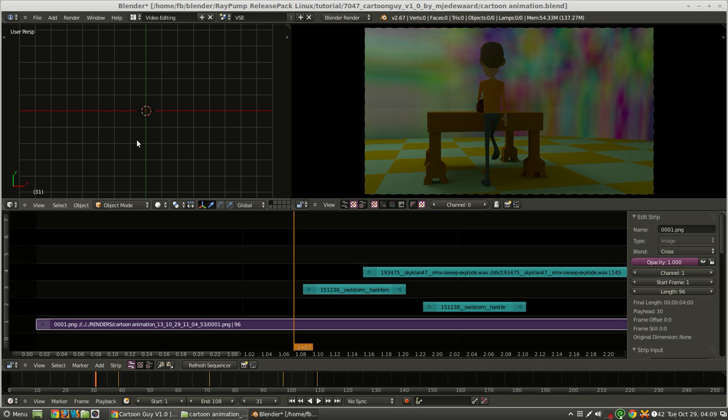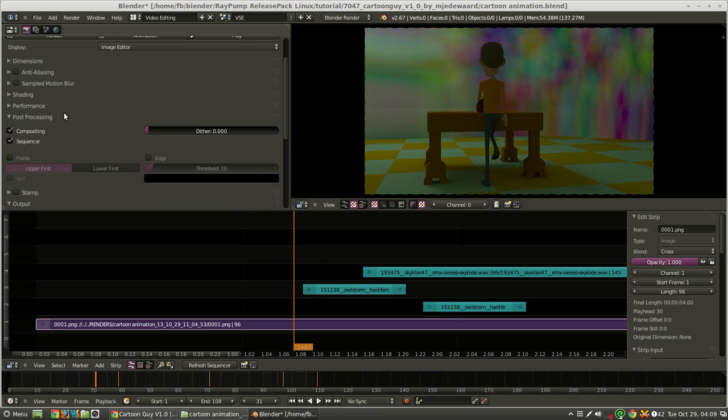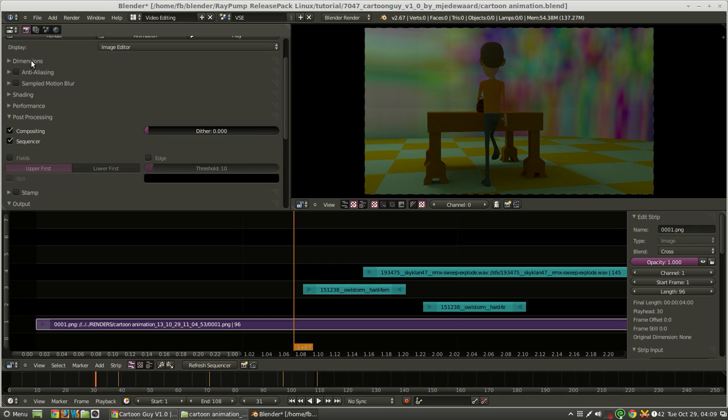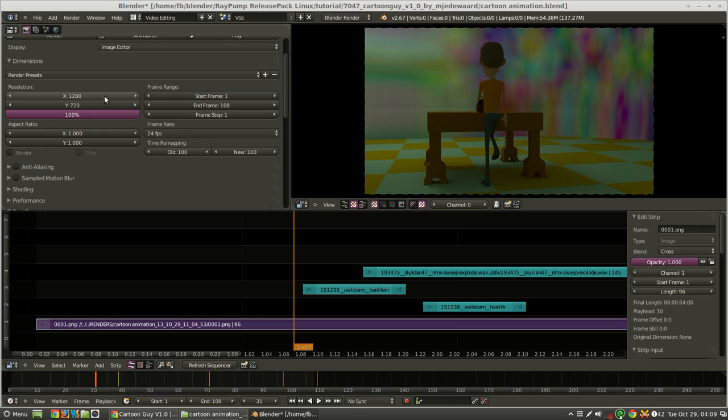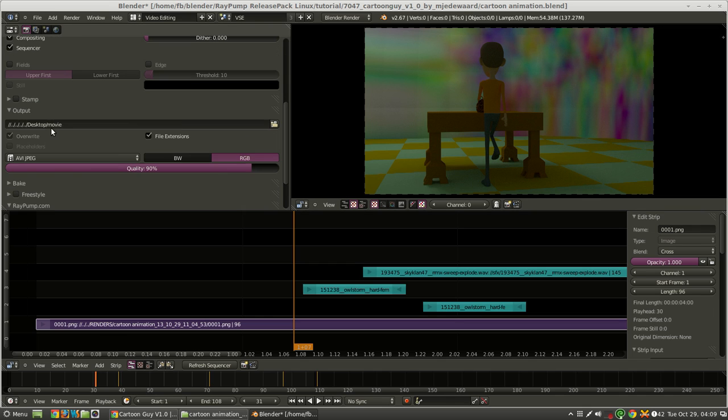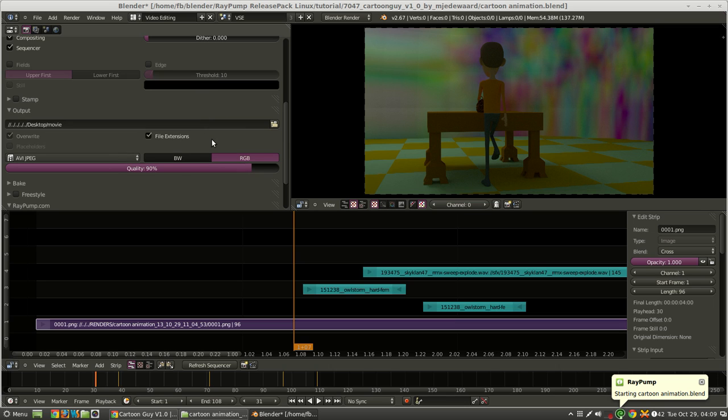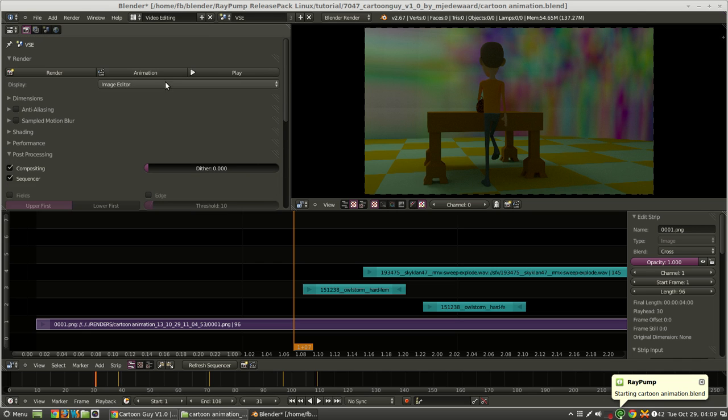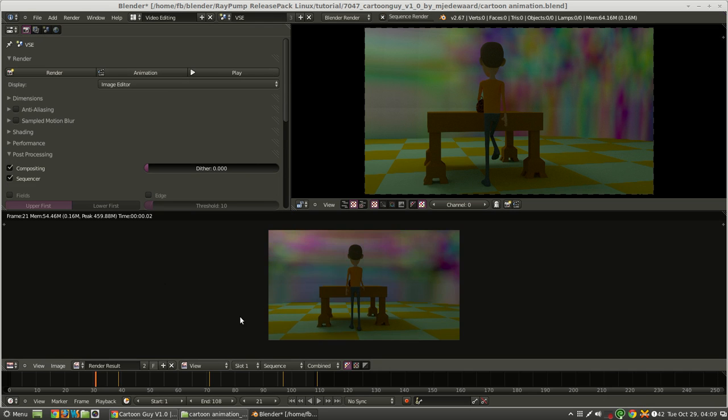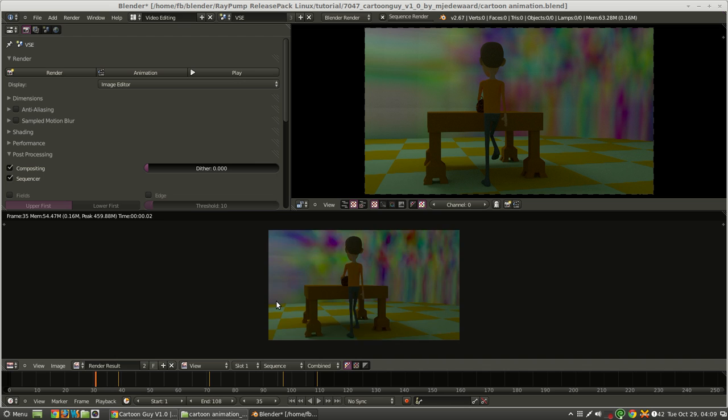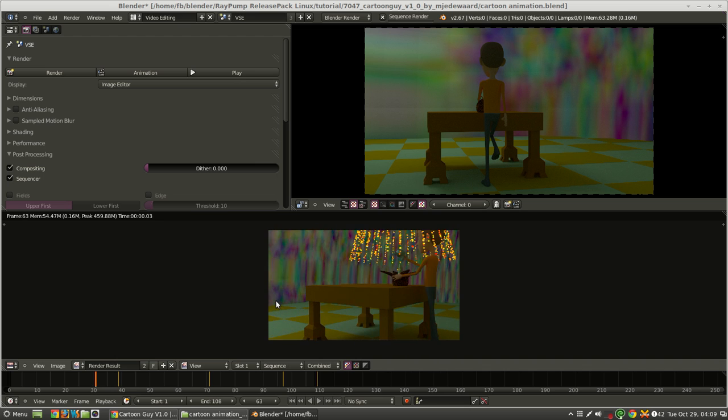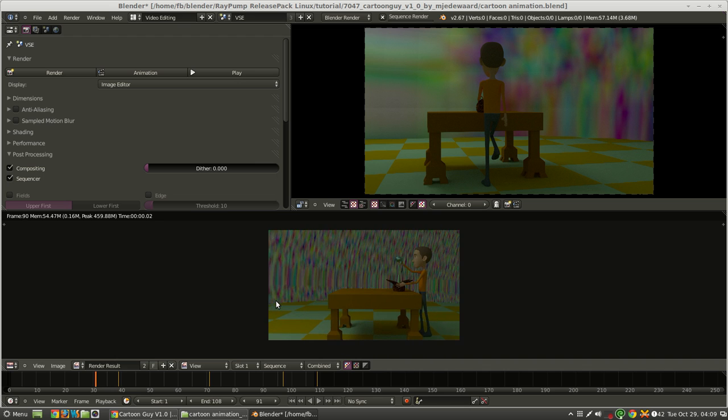So open a properties panel, which I believe is Shift F something. Shift F7 while hovering over this area. And you're going to want to change your dimensions to the dimensions of your video. And the output to AVI JPEG. Now I'm just saving this to my desktop. And then, because we created a new scene, we can just hit animation to render it.